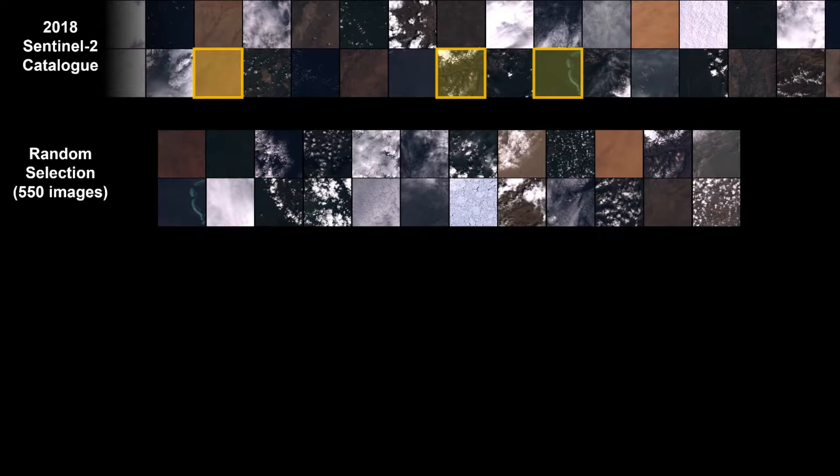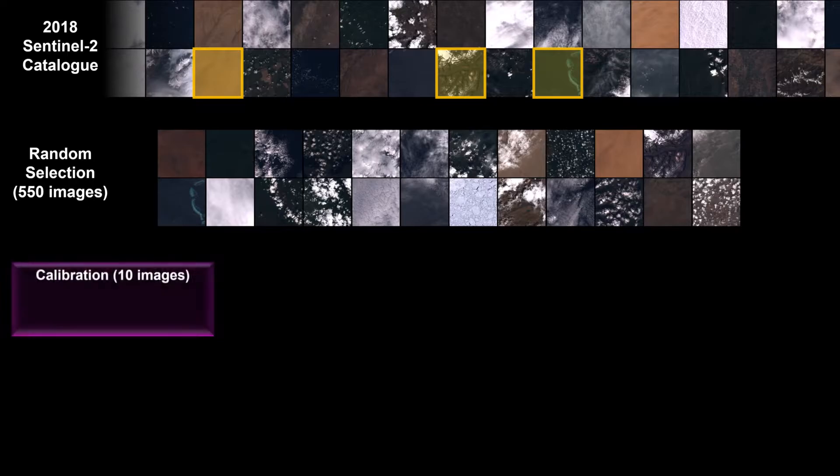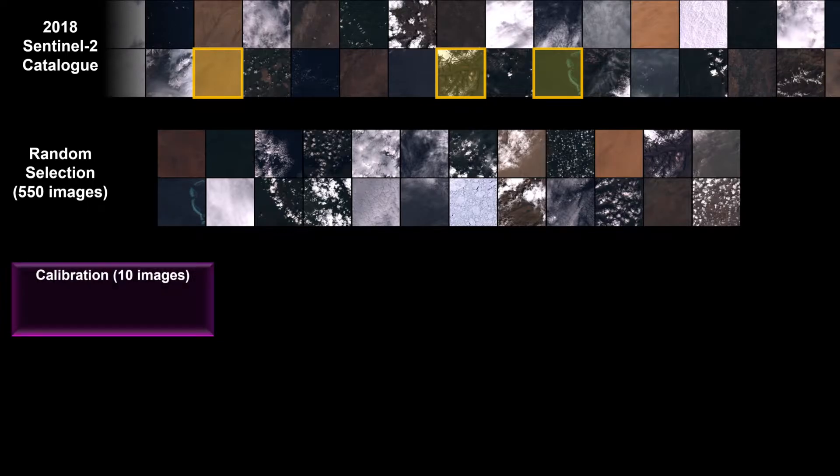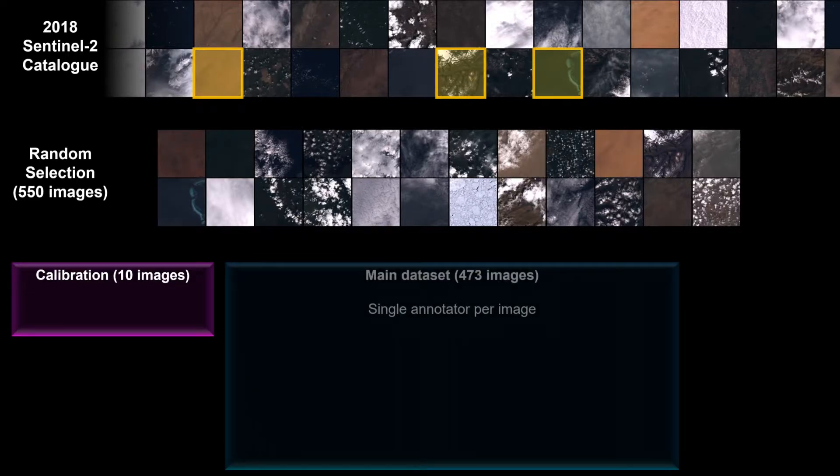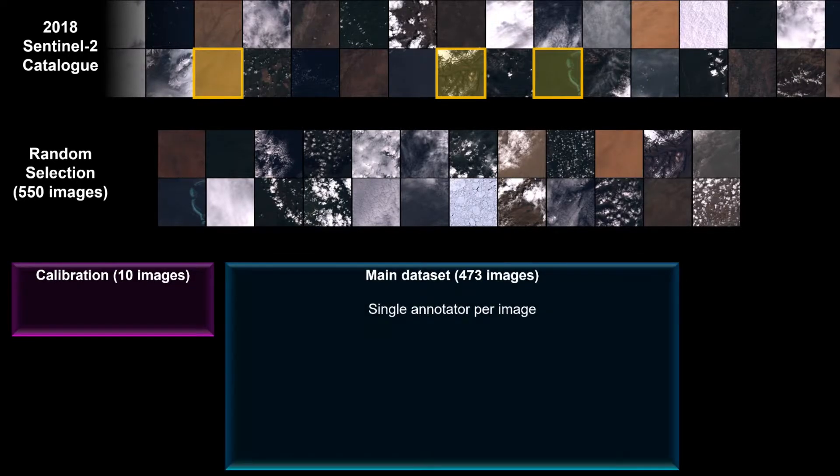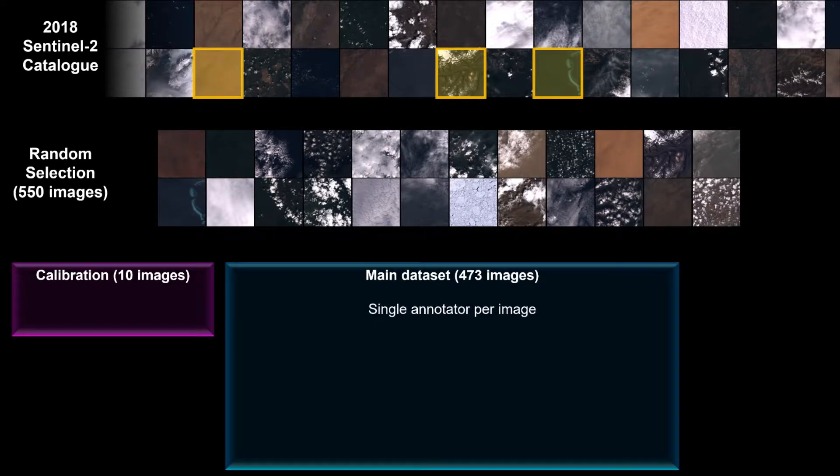Given that we shared the labeling between two people, we decided to use a small hand-selected set of 10 images to calibrate our annotation styles. We then set about annotating images individually, eventually reaching 473 between us.